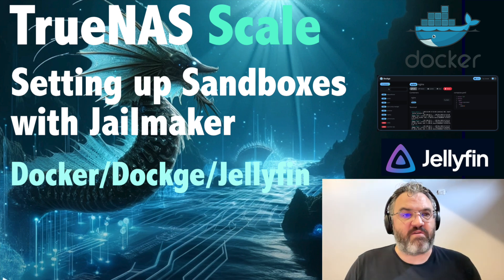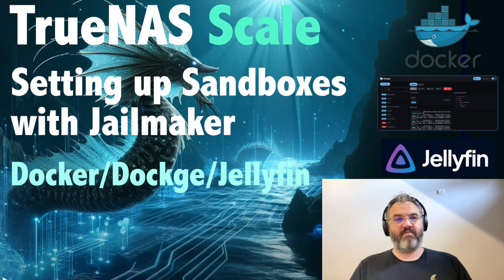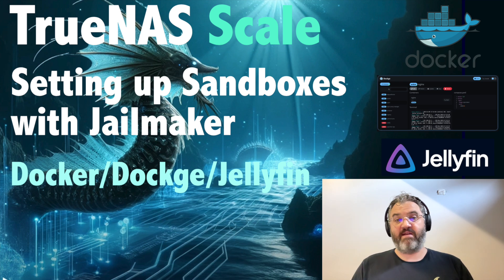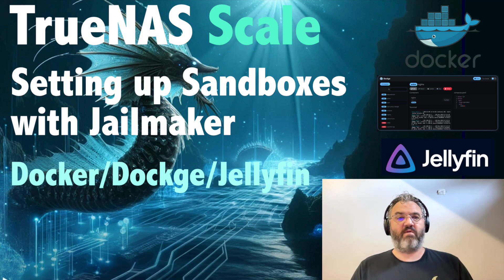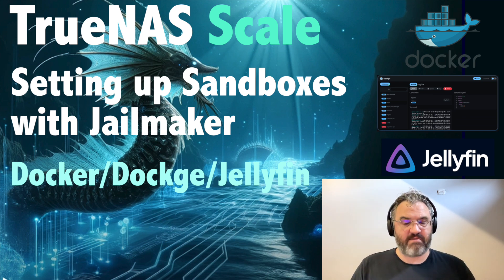G'day guys, it's Stux from the TrueNAS forums. TrueNAS Scale Dragonfish has just been released, and I thought it would be a good idea to go through one of the major new features, sandboxes.